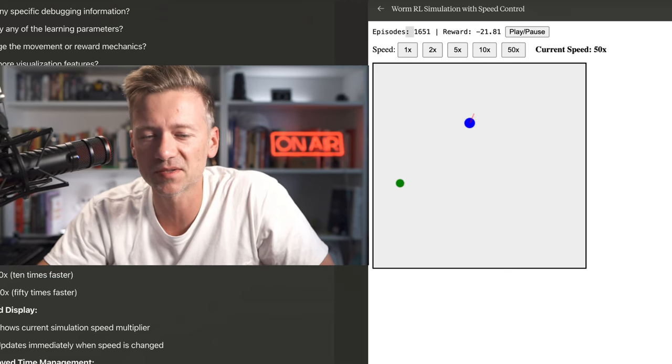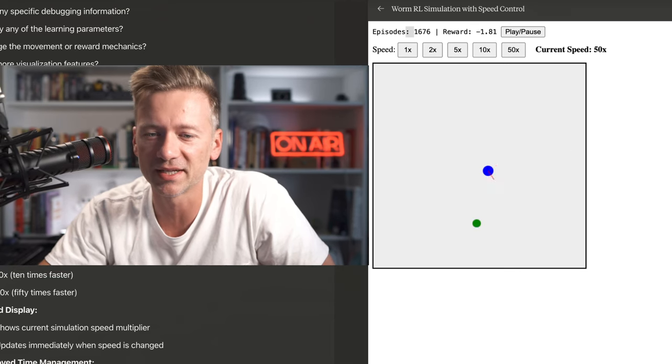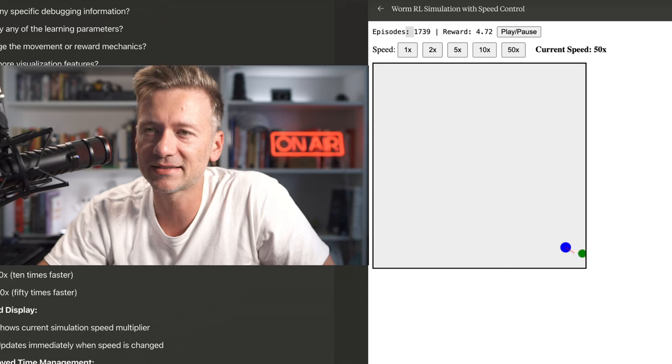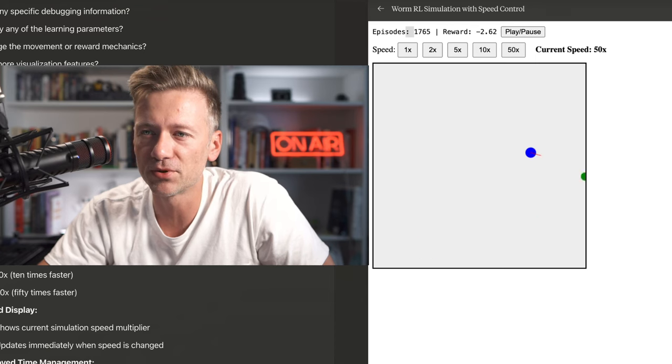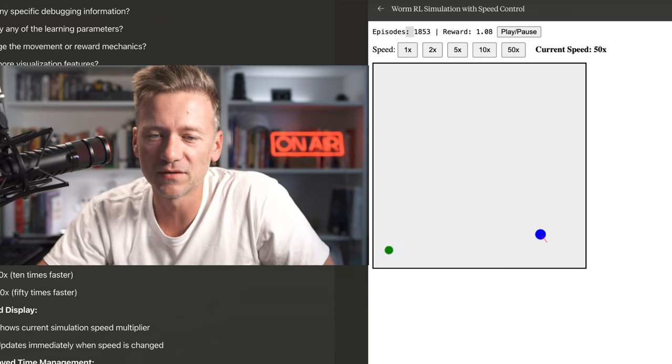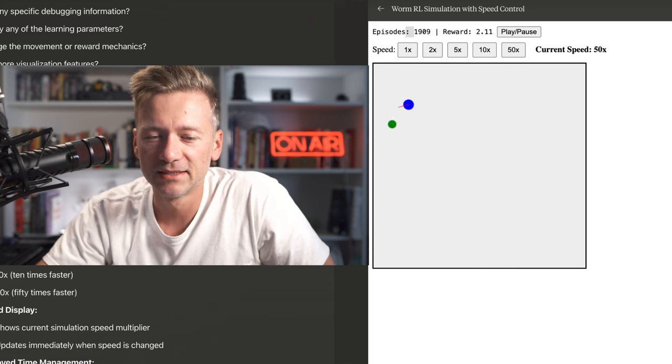What other experiments? Let me know in the comments below what other experiments I should be running in this. And let's see how far we can push this reinforcement learning in the ChatGPT browser.